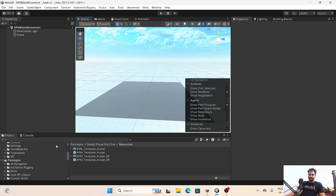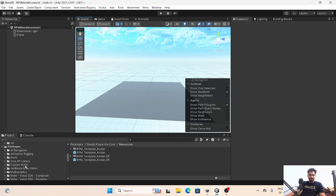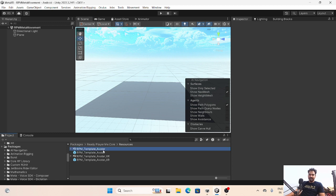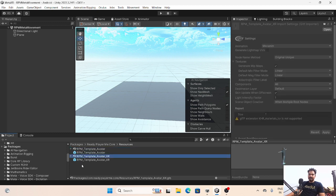Let's start today's video, expecting that you have already installed your Ready Player Me package. I covered this in the last tutorial - if you have not, go and watch that first. After that, go into the package, into the Ready Player Me Core package, and here are the resources. Earlier there was only the Ready Player Me avatar, but now they are also providing the RPM template avatar.